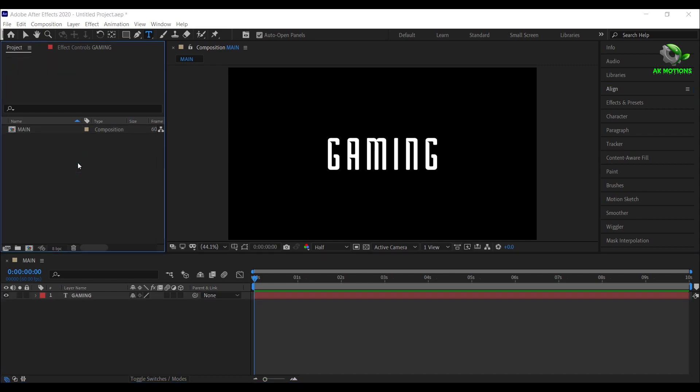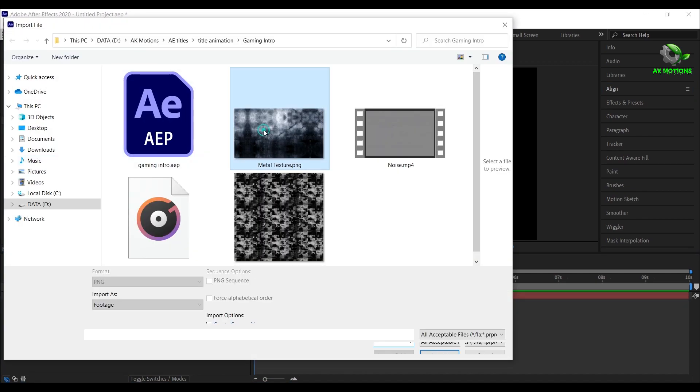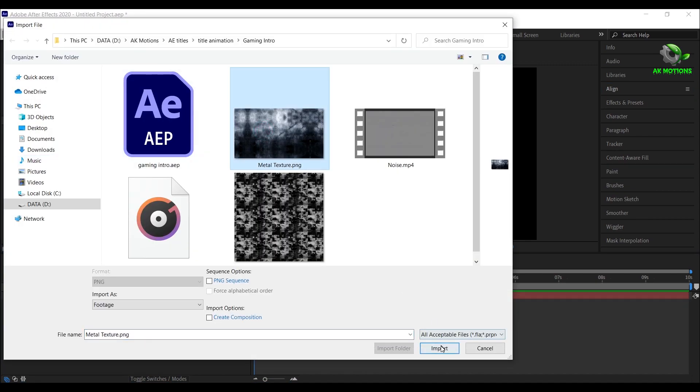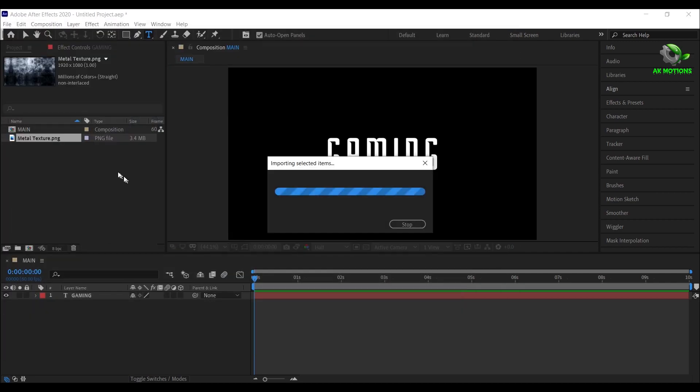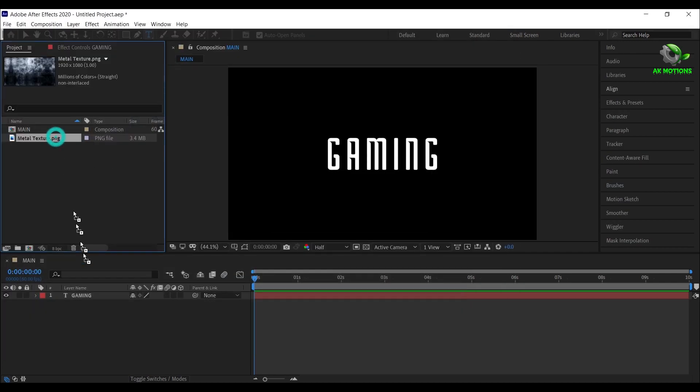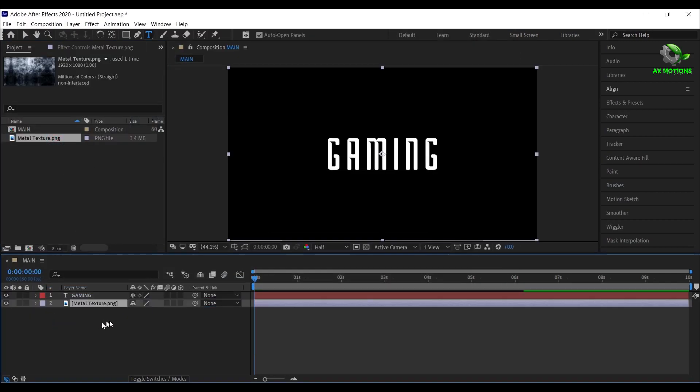Now import metal texture image, download link is provided in the description. Drag the image to timeline.